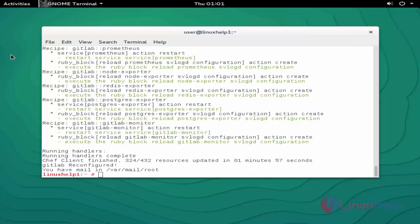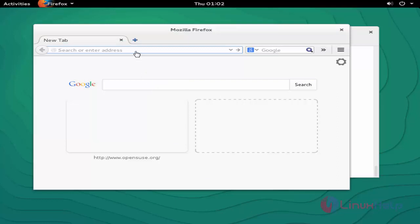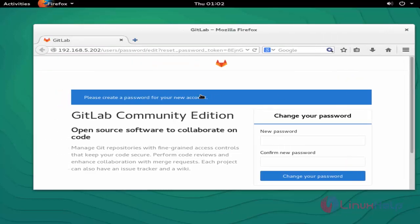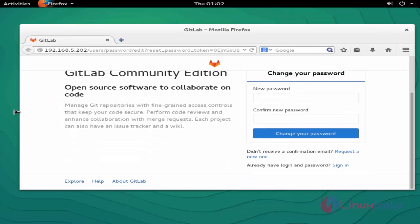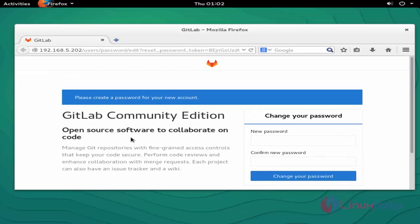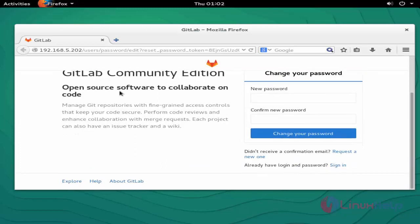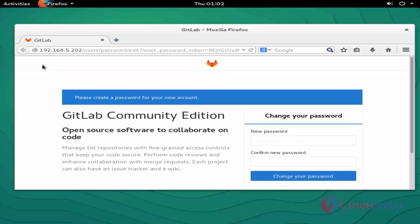Next, open the browser and enter your server IP as configured for GitLab. GitLab is successfully installed on your machine in OpenSUSE. Now you can create your own account and manage your tasks using this GitLab tool. It is very simple to install in OpenSUSE and also a very useful tool for managing tasks.